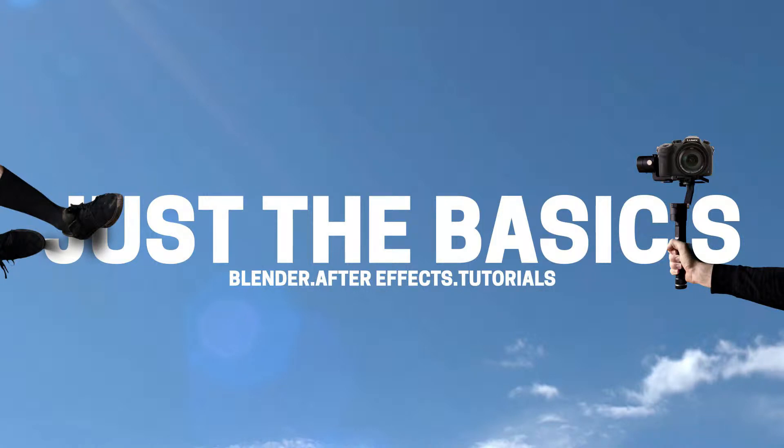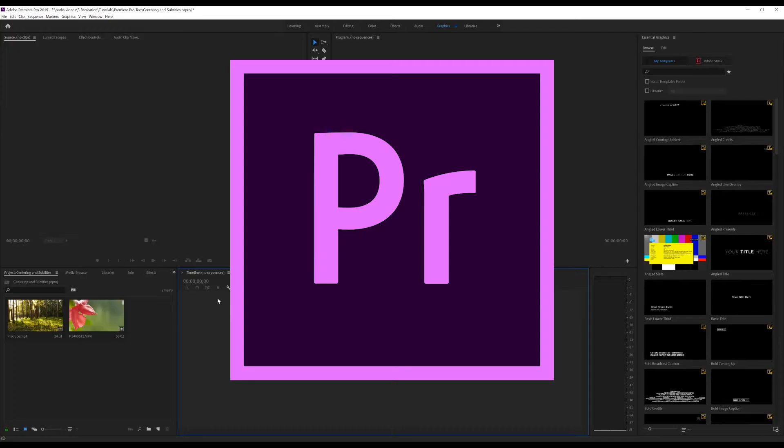Hey guys, and welcome to the latest episode of Just The Basics. Today, I just wanted to do a quick tip on how to center or align text in Premiere Pro CC 2019.